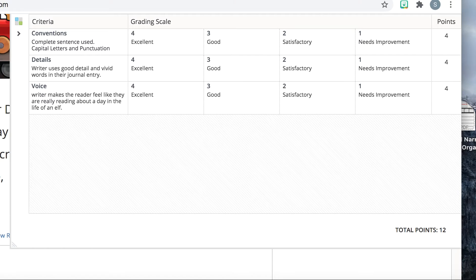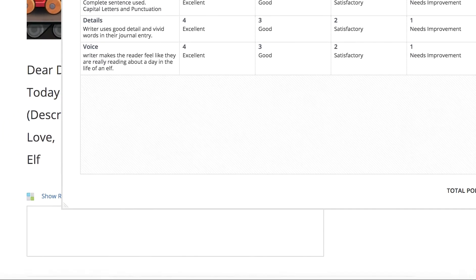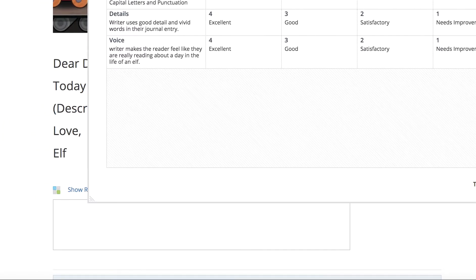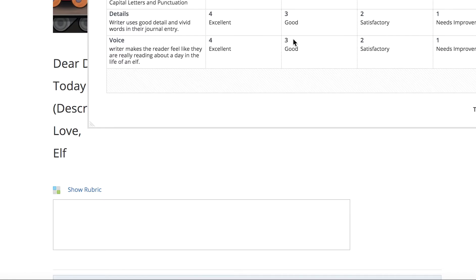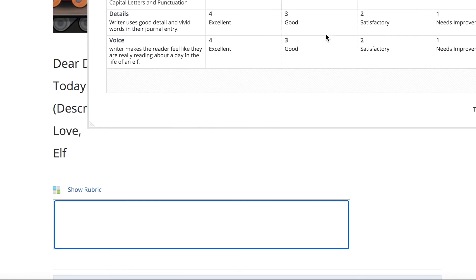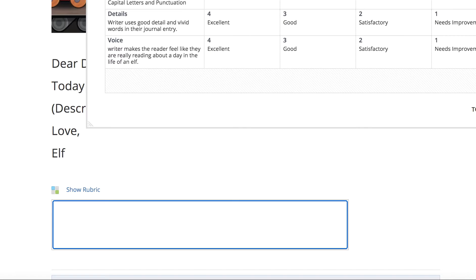Okay? So remember, you are the elf, and you are going to pretend that you are the elf. I'm going to get rid of that. And this is the little box that you are writing in down here. Now, you can write almost as much as you want. The box will scroll.